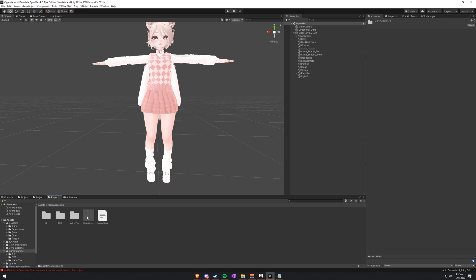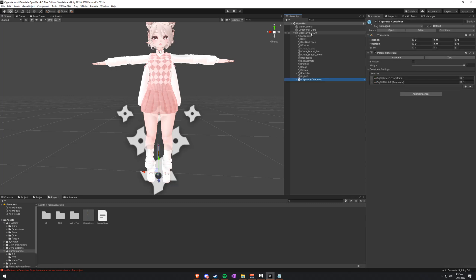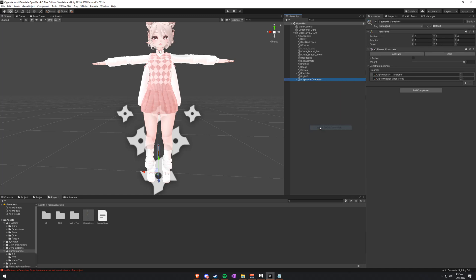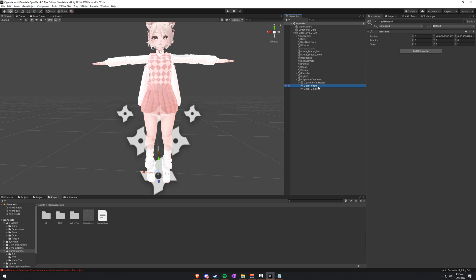So first we take the prefab from the Garnservo Cigarette folder, place it directly on the model itself in the hierarchy, and we will immediately unpack the prefab completely. Then we'll find SIG, right hand, index finger, and middle finger.